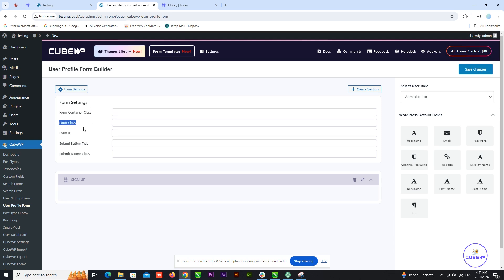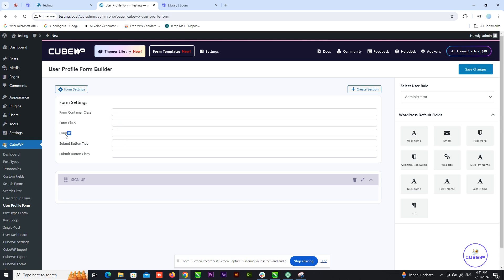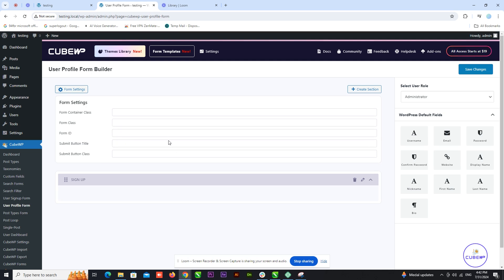Next, enter the form class to style the form itself. Then, provide a unique form ID. This ID can be used for any custom styling or scripting you might need.